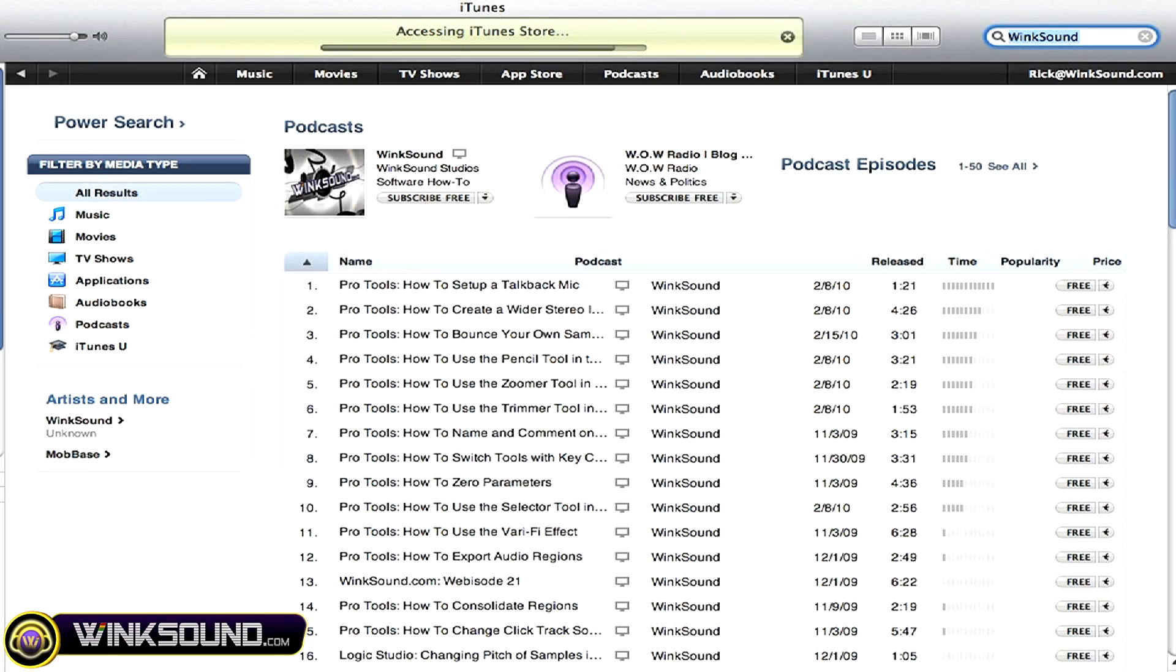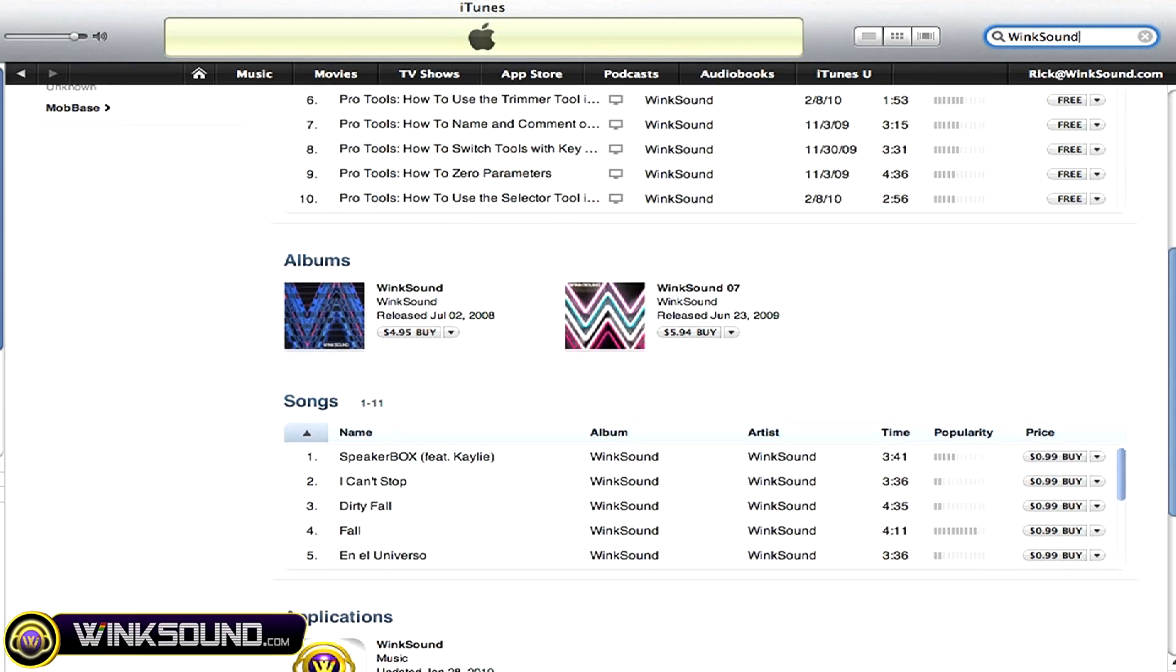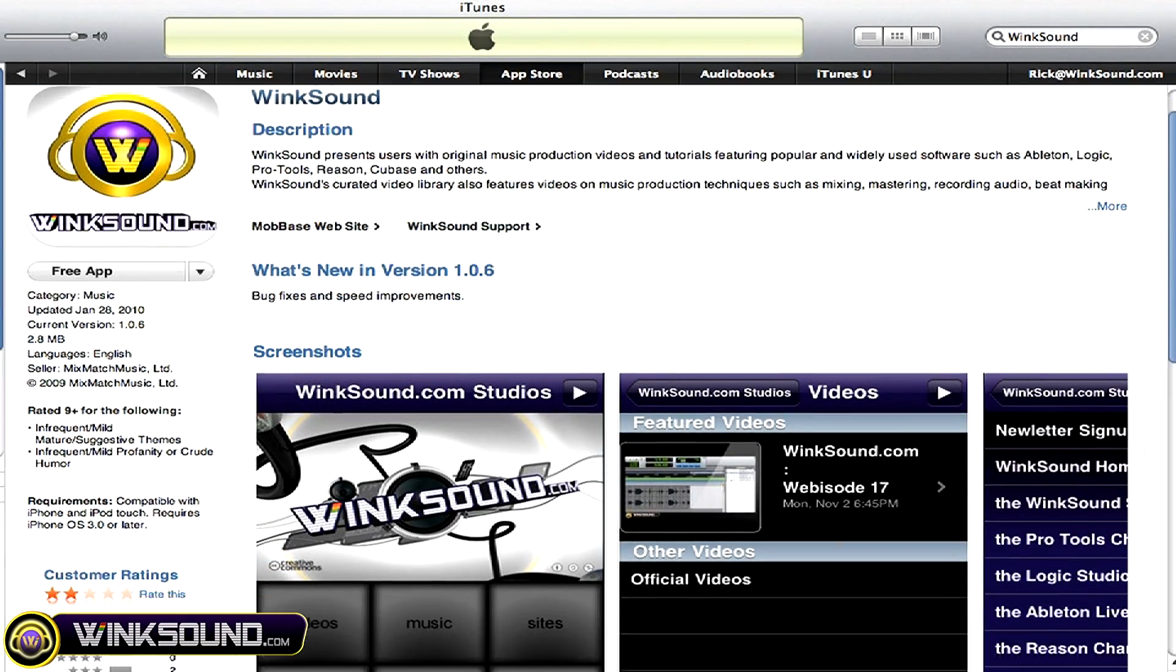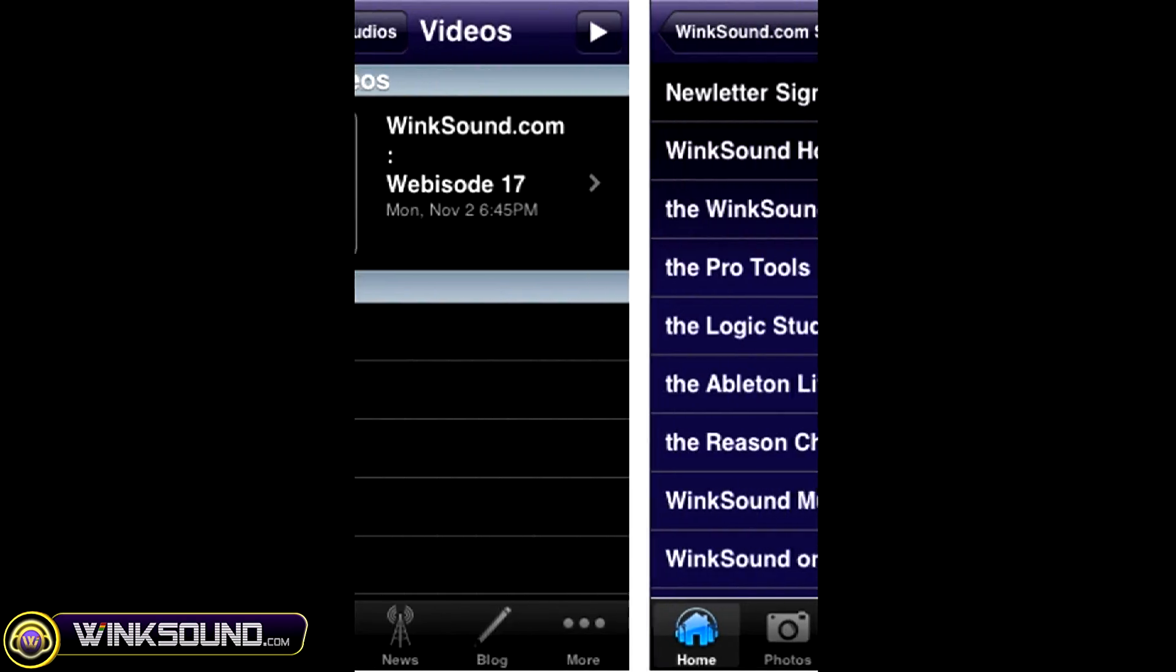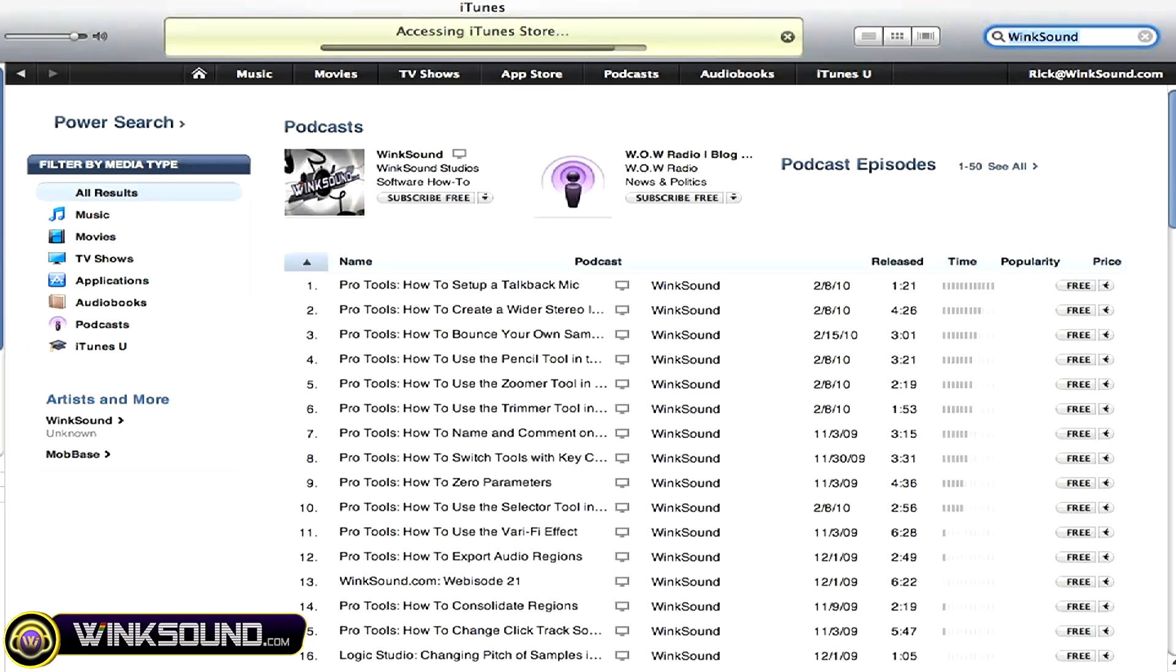Check out WinkSound on the iTunes Store to subscribe to the podcast, listen to some music, and download the free iPhone app that will keep you up to date with all of the latest releases from WinkSound Studios. Just search for WinkSound at the iTunes Store.